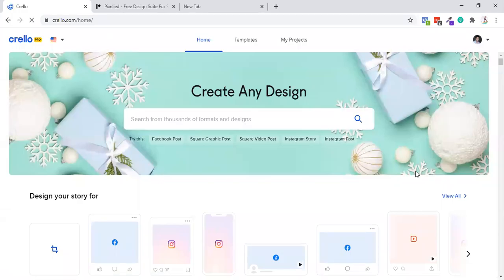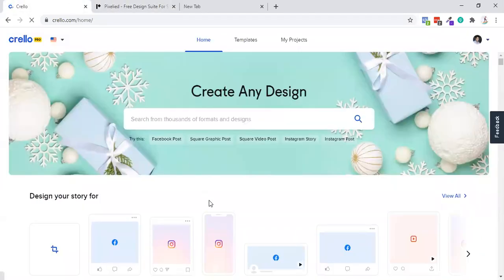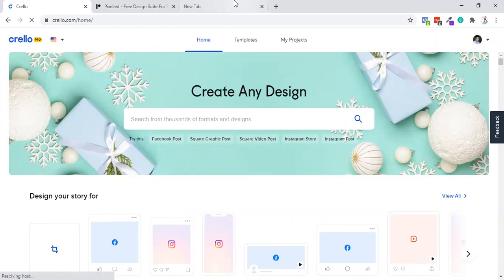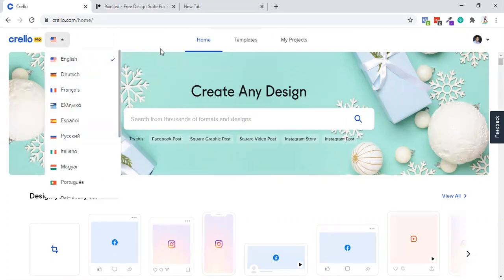Hey guys, in this particular video I will be battle testing Crello and Pixelied. Crello and Pixelied are both two different tools that launched on AppSumo marketplace as a lifetime deal. Currently, Crello is available as a lifetime deal on AppSumo. Links for both will be given in the description, so no more time wasted, let's start.